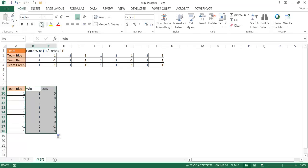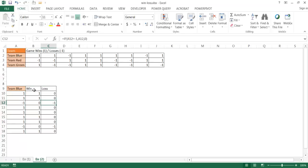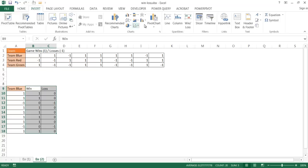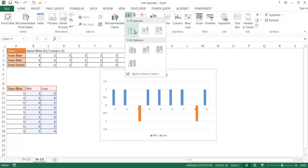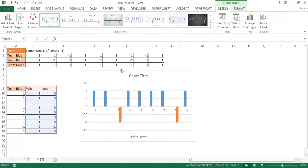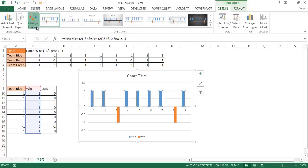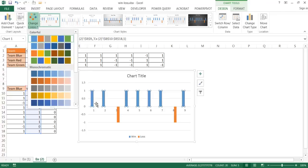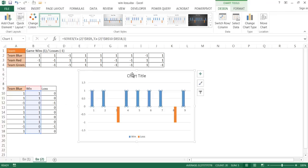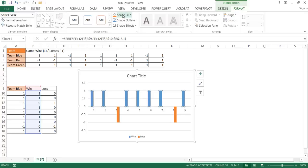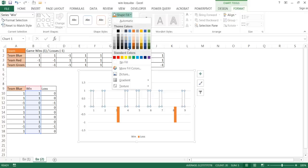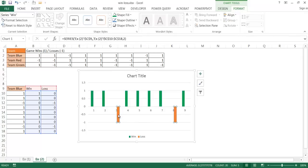Select the range of cells, go under Insert, and insert a column chart. Then select the wins data series and change its fill color to green. Select the losses data series and change its fill color to red.